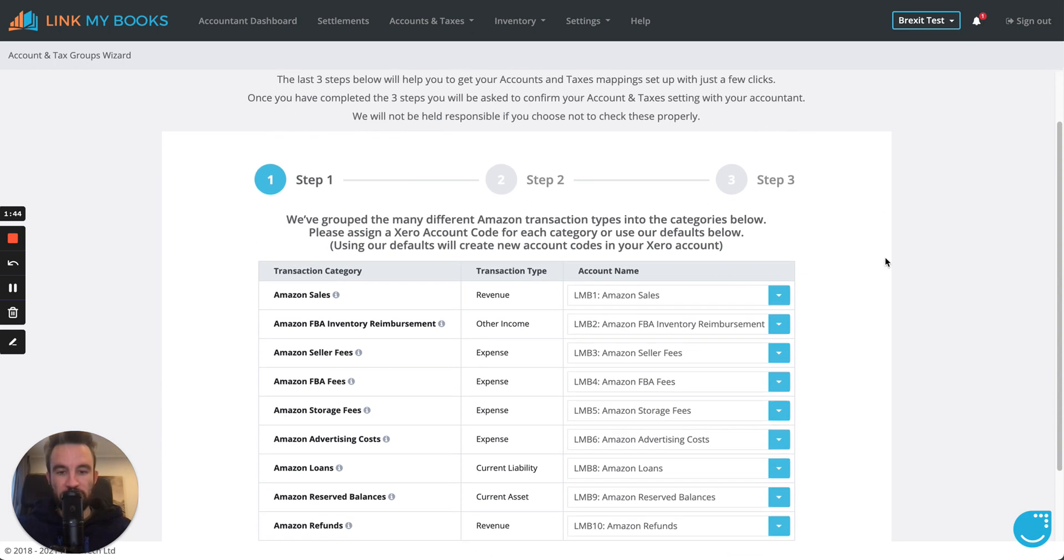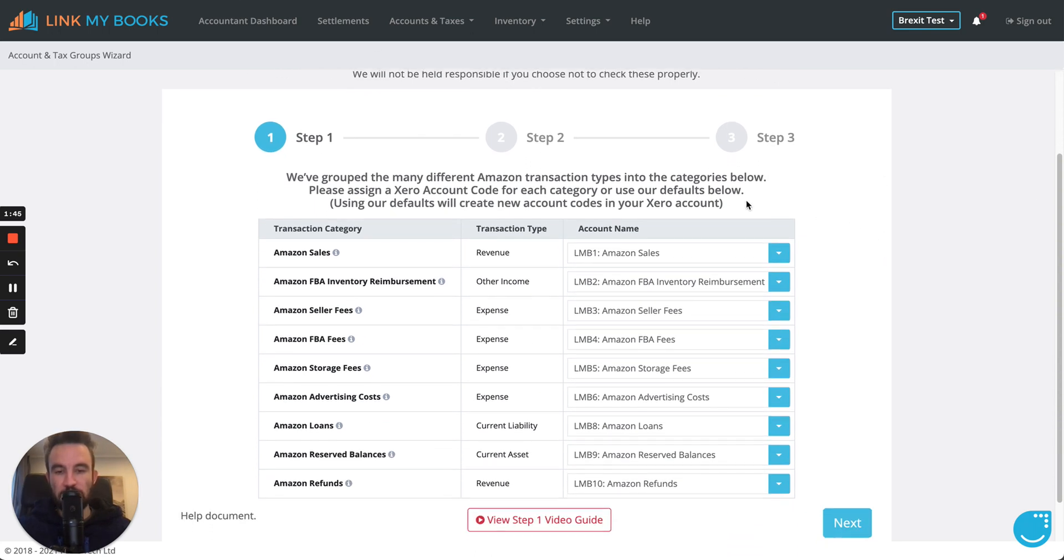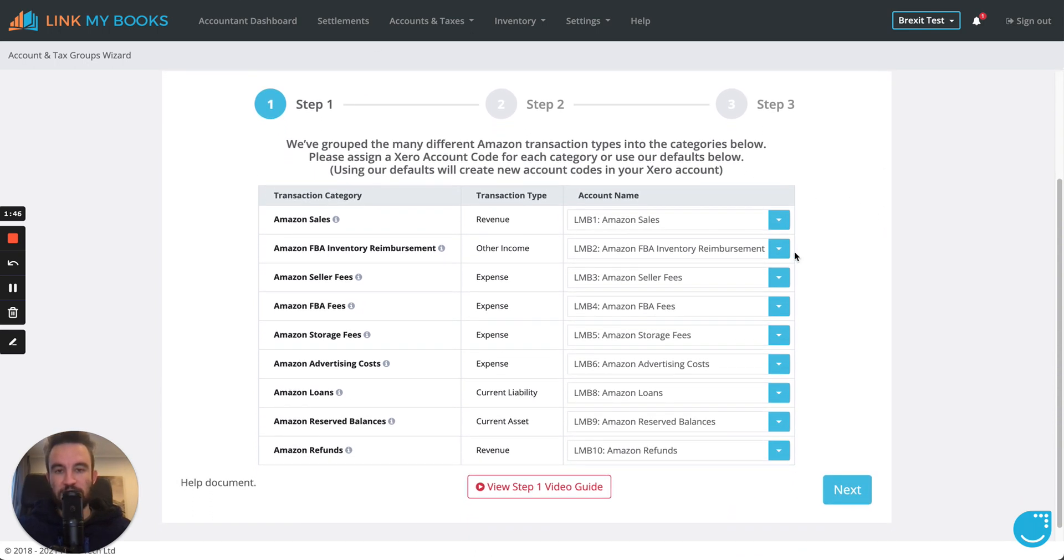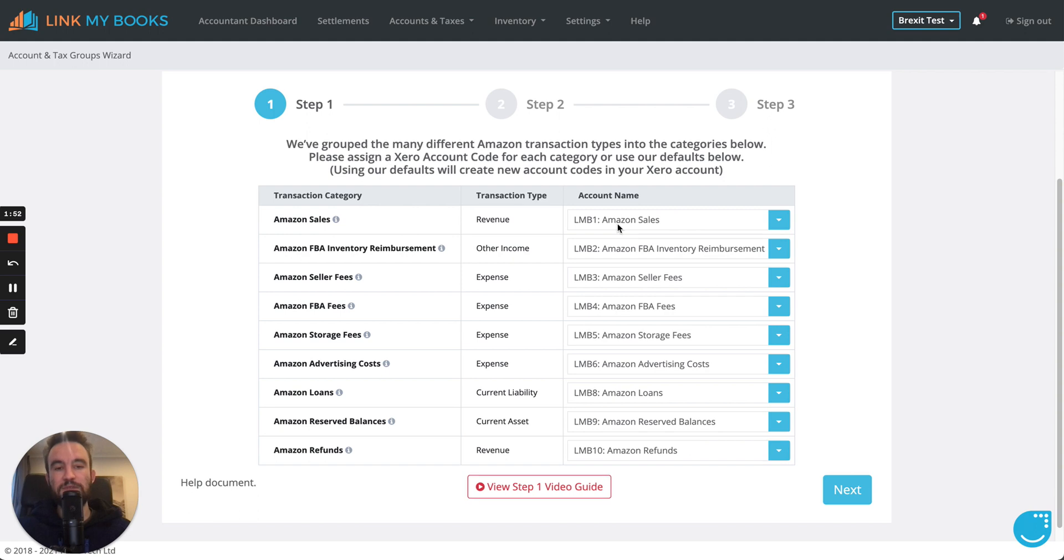So, the first thing is you're going to be presented with this page. Now, I've got the default Link My Books account, so you might have already chosen some presets, so you can just basically click next at this point.